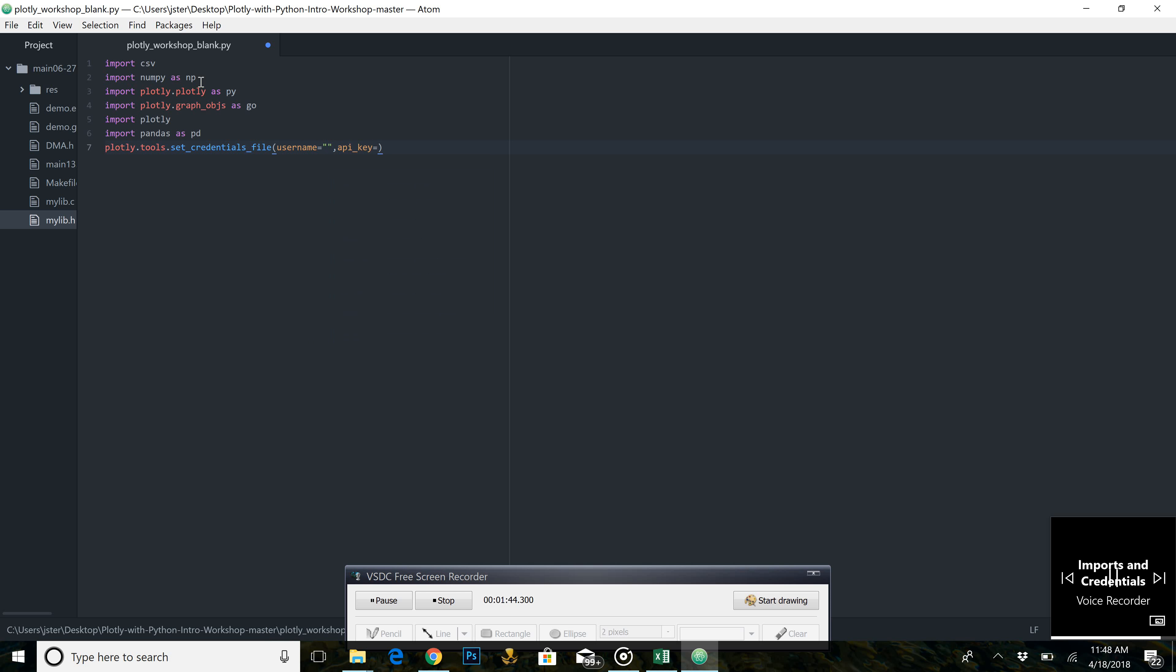Where both usernames and API keys are contained within a string. Make sure to use your individual account credentials so that the graph saves to your specific account.